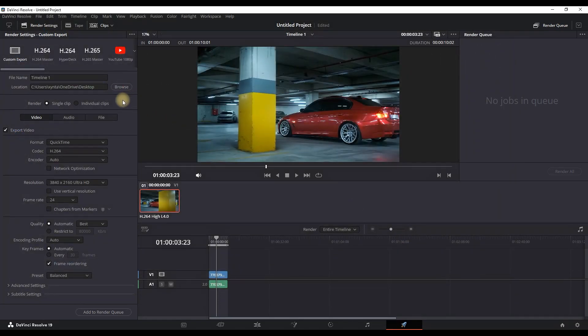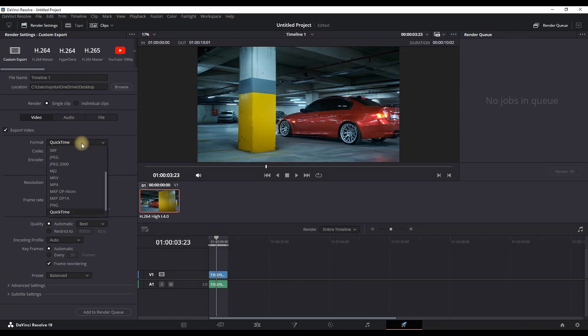Next step is to select our format. By default, it should be set on QuickTime, but you can select the drop down menu and select MP4.